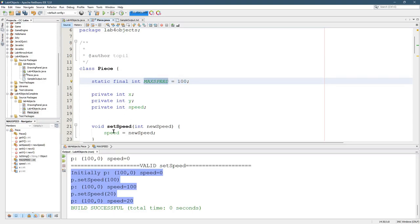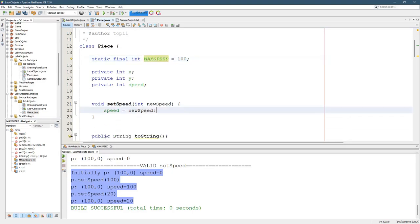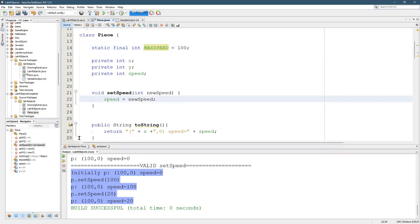And we're going to use the max speed right here to make sure speed's not too much. And so that's going to look a lot like making sure your new X is not greater than the width. So you need to do that inside set speed.